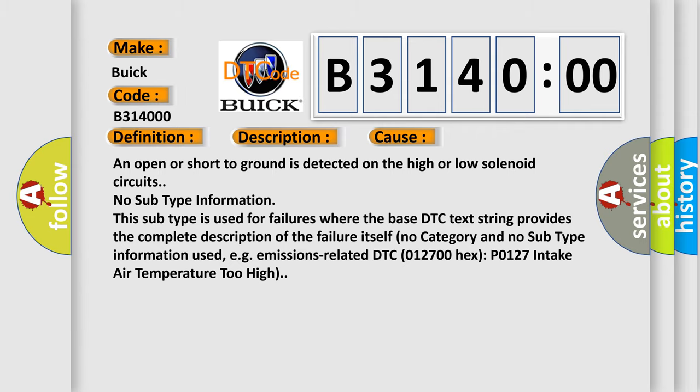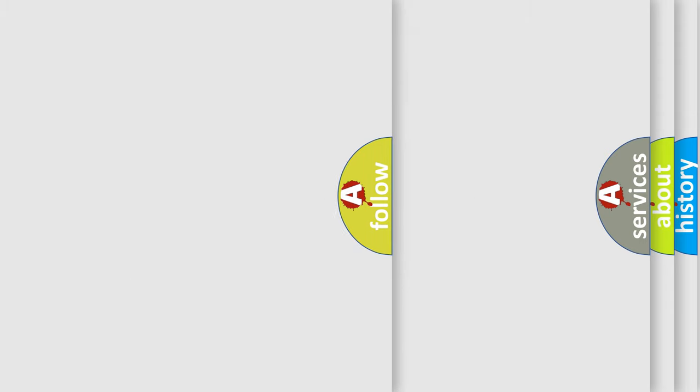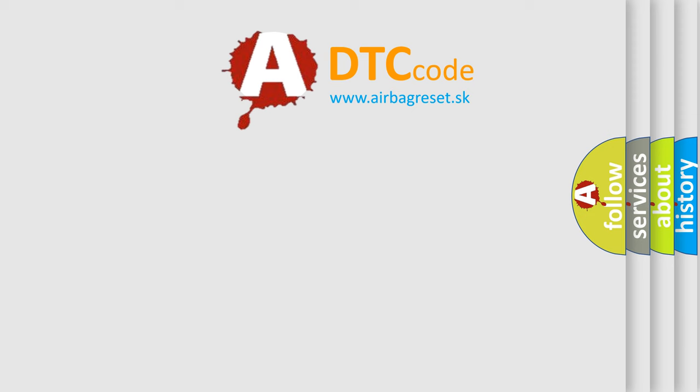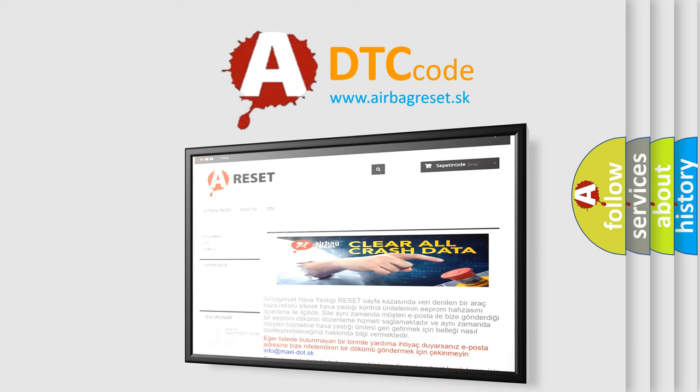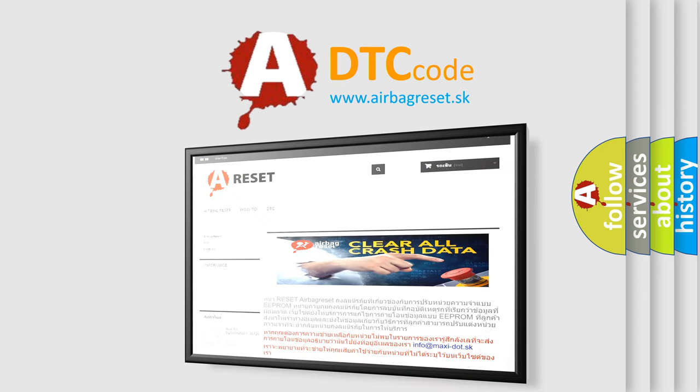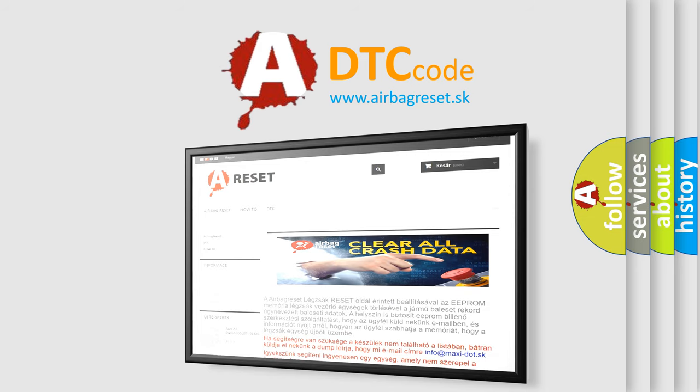The Airbag Reset website aims to provide information in 52 languages. Thank you for your attention and stay tuned for the next video.